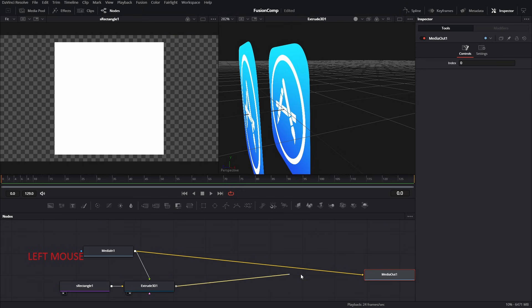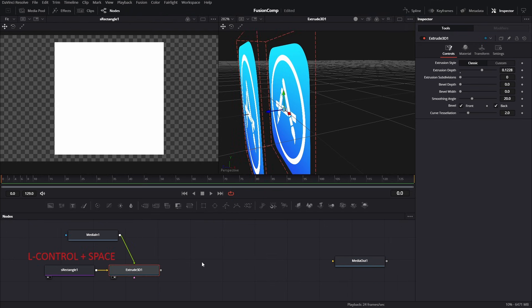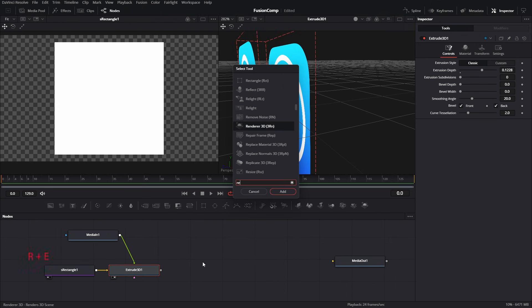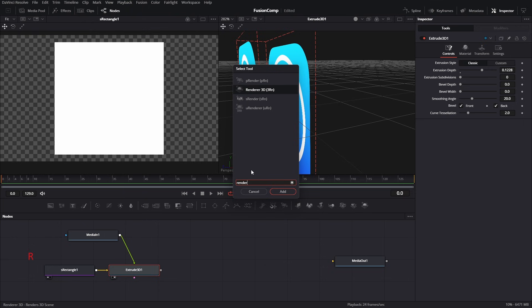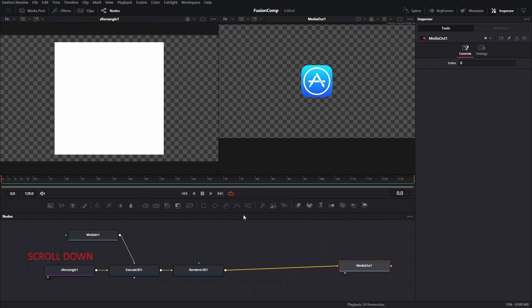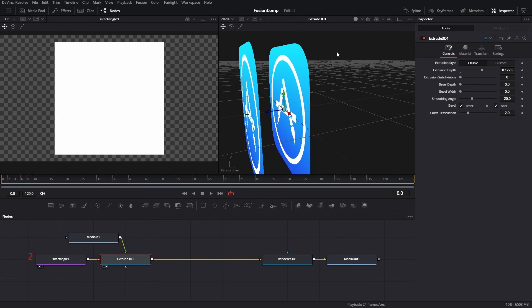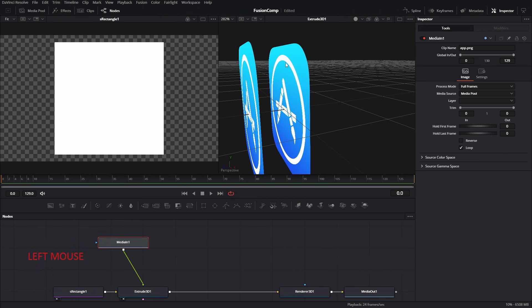If you try to drag the Extrude output to the Media Out input, you can see it won't work. The reason is simple — whenever you want to connect any 3D tool to Media Out, you must use a Render 3D tool. Let's search for the Render 3D tool. There are a couple available — we need this one. Connect the Extrude to Render 3D and finally Render 3D to Media Out. Our setup is now complete.